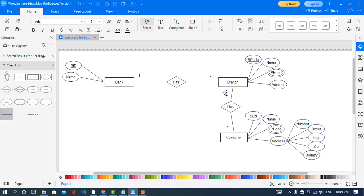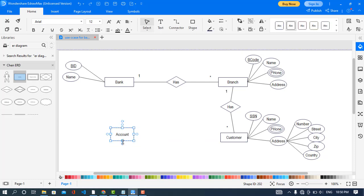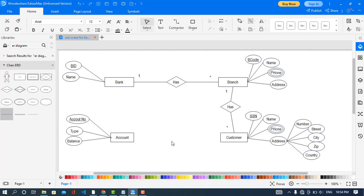In a branch there are many customers. Another entity is Account — the customer has an account. I will draw the attributes for the Account entity: account number, type, and balance.